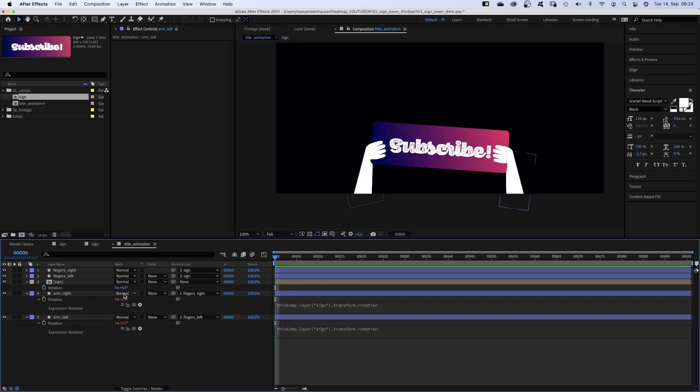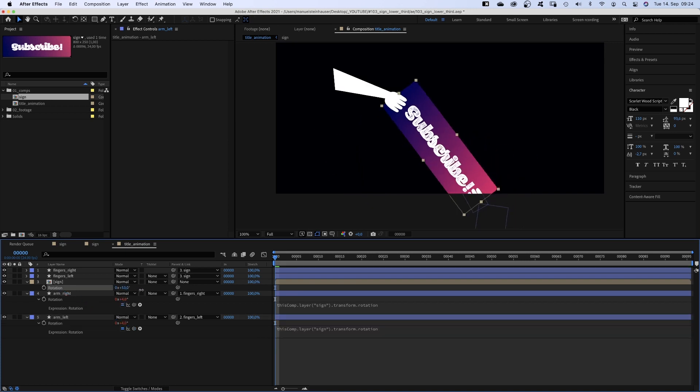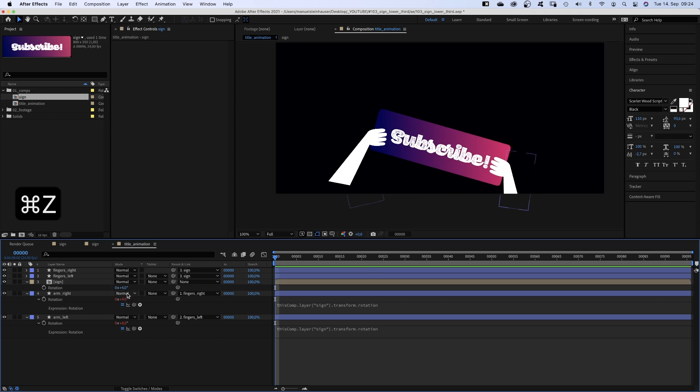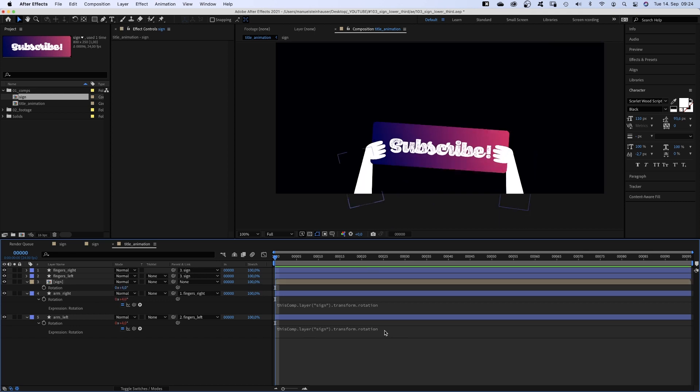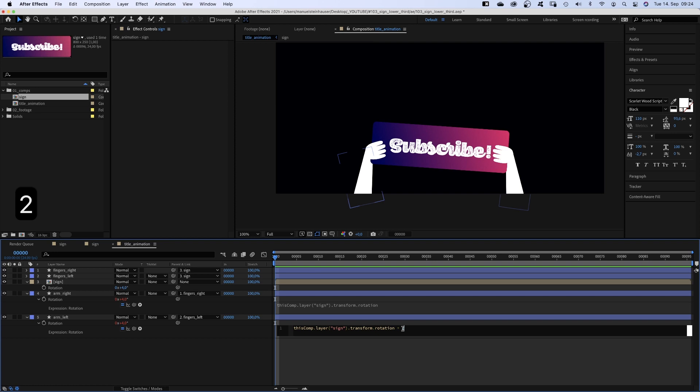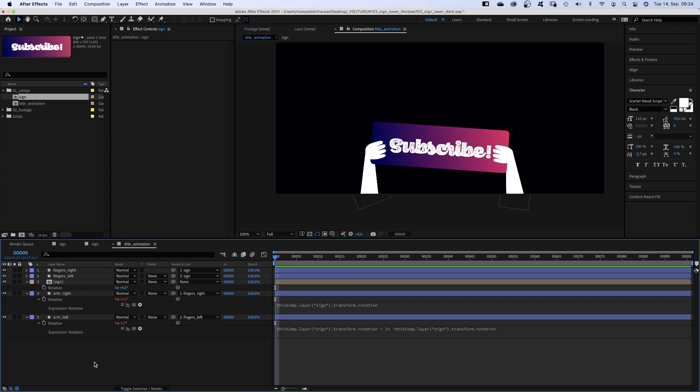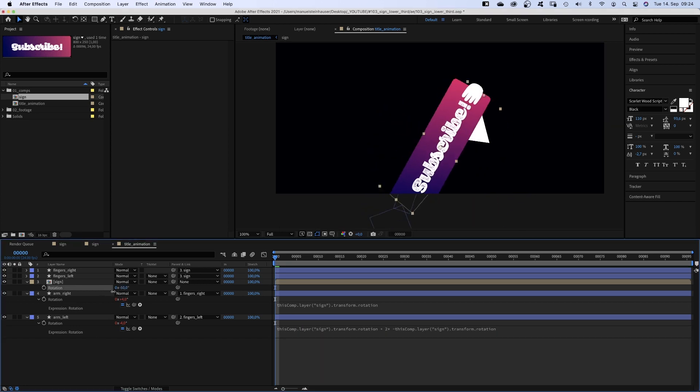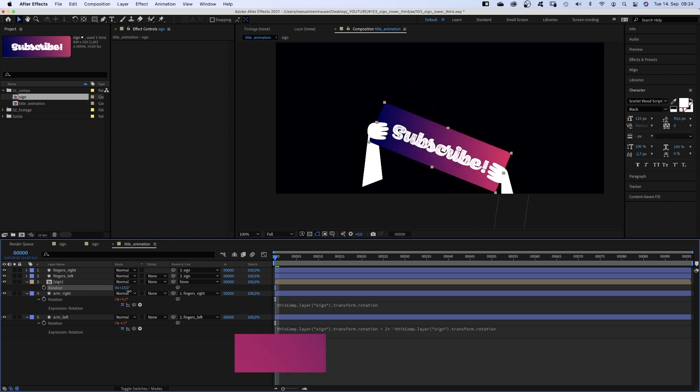The problem is, it moves exactly in the wrong direction. So I came up with, we add plus 2 times minus the rotation value. Which changes the positive value into a negative one. Now both arms automatically point in the right direction. Awesome!